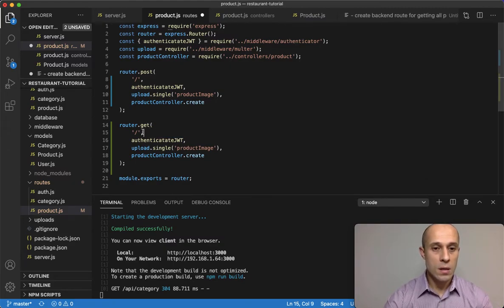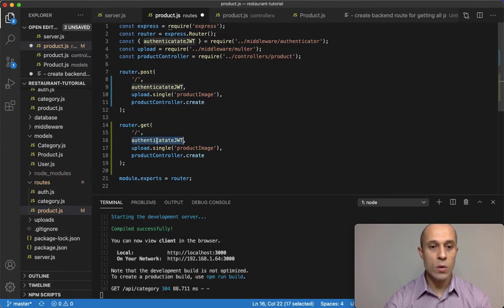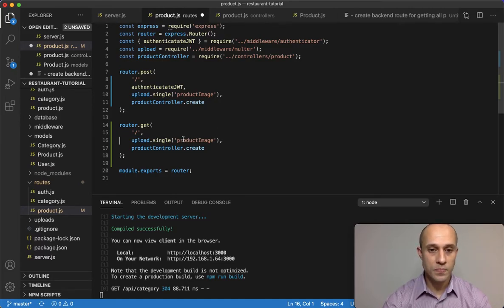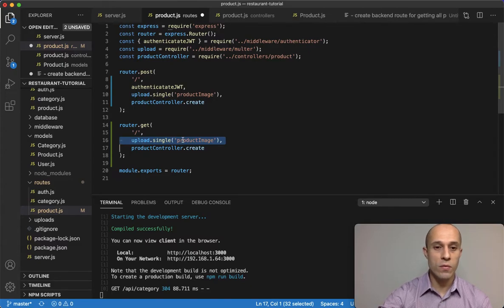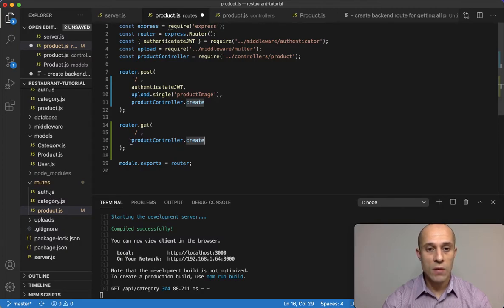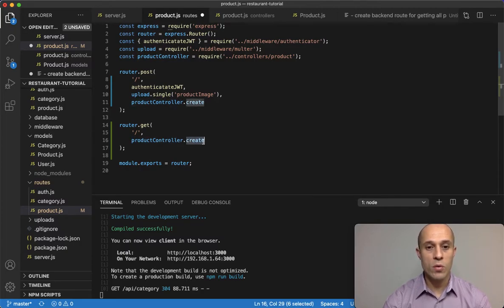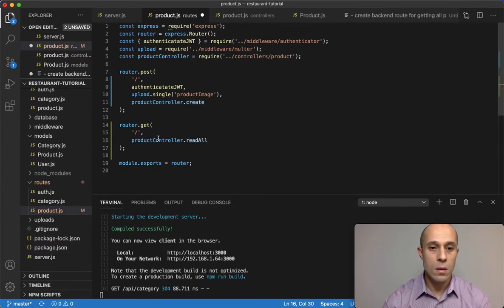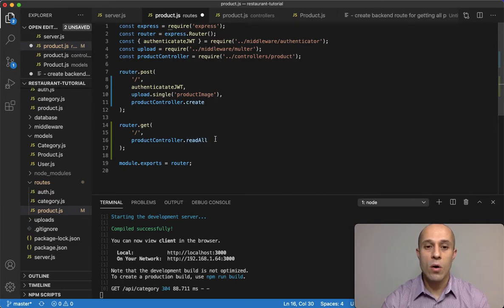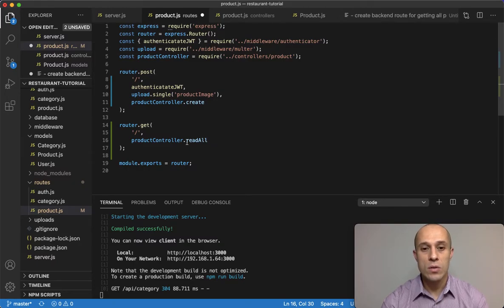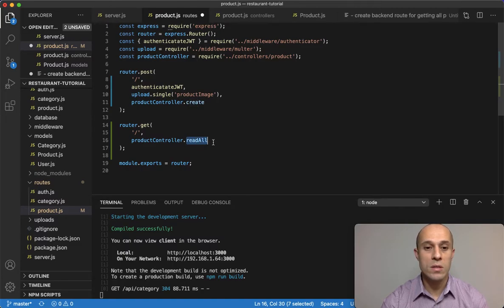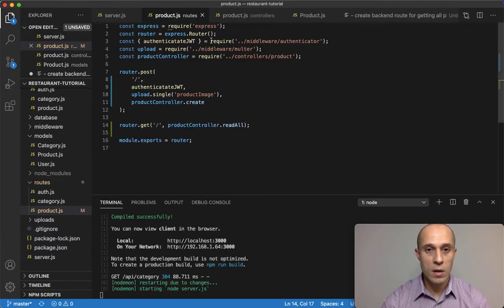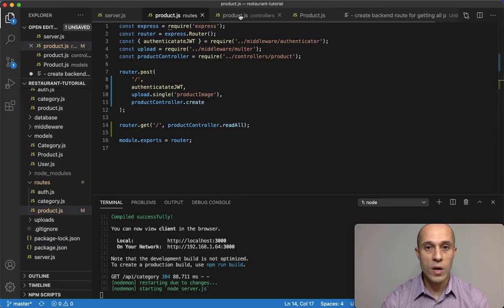Now we just need the route for getting the products. Let's go ahead and copy and paste this here. We're going to change this from post to get, and we'll leave this as a forward slash. Then here we don't need any middleware for authentication, and we don't need this middleware for uploading images because this is only a get request. For the controller, we're just going to change it from create to readAll. The reason why I decided to call this readAll is because I want to keep the convention of CRUD, the acronym CRUD, which is Create, Read, Update, and Delete. So this is reading all the documents or products.